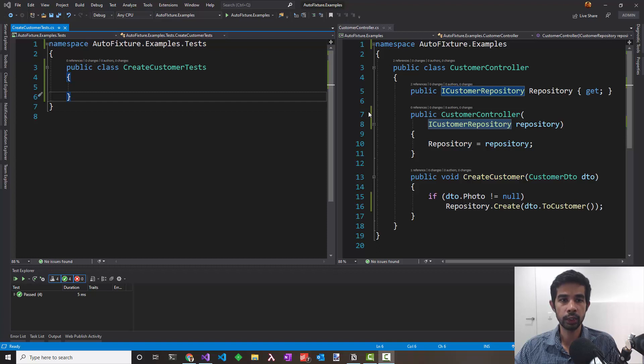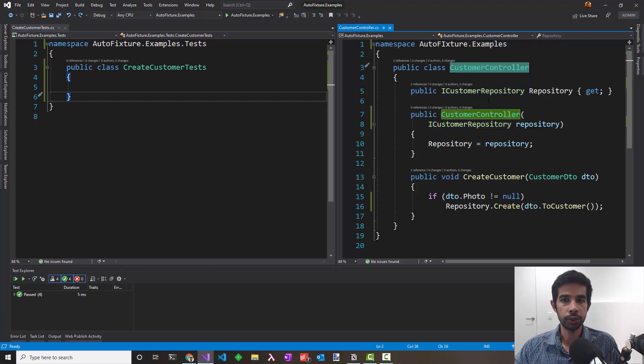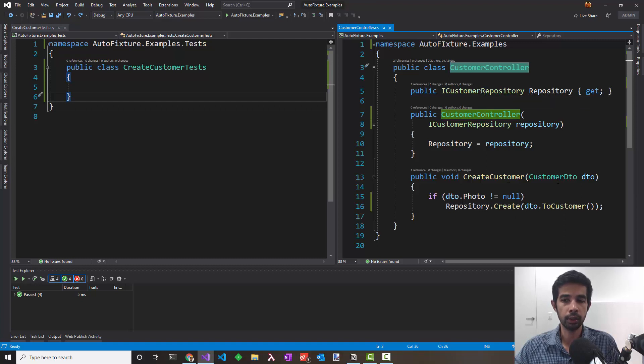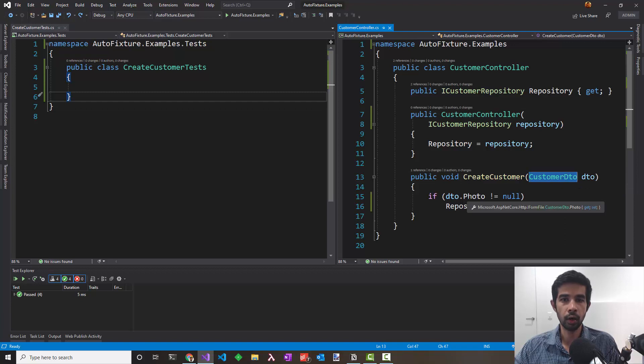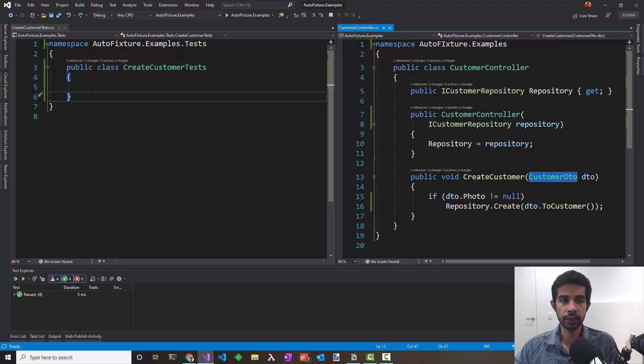If you are new to AutoFixture, check out my other videos on how to get started. In this video, we'll explore a bit more on mocks and how to use them in our tests. I have a customer controller here which uses an ICustomerRepository to create a customer given a customer DTO. It does a simple check on if the DTO is null or not and then decides to save the customer. Let's see how we can test this.